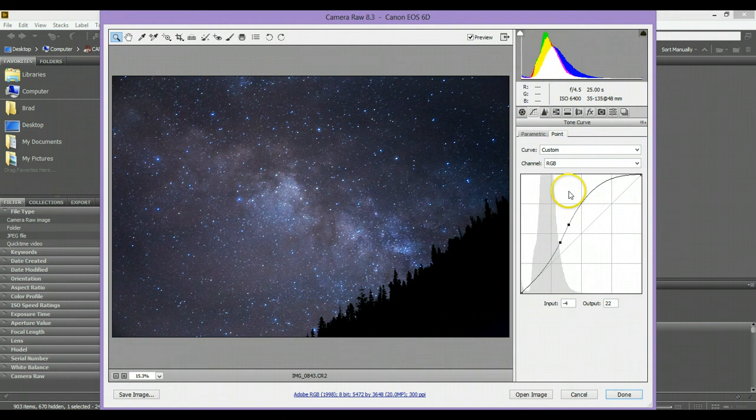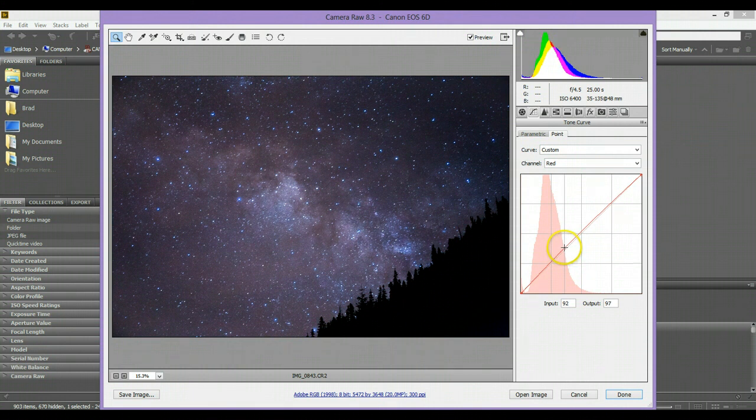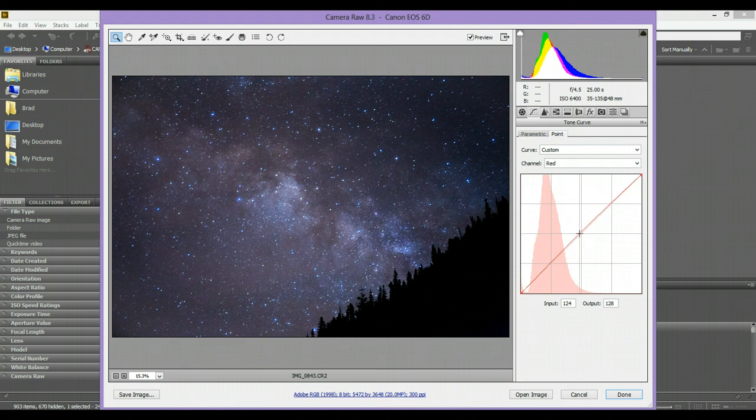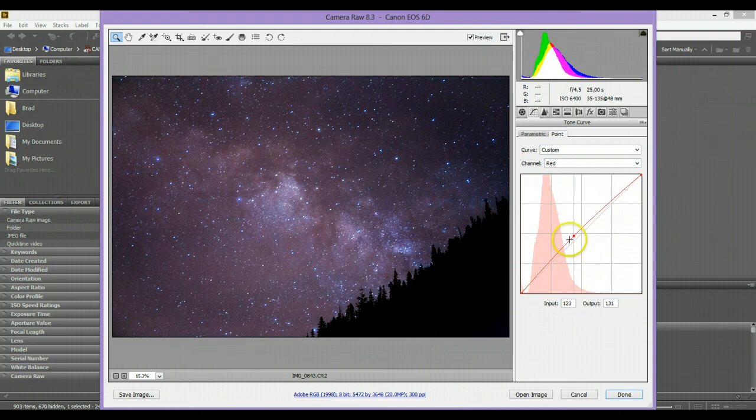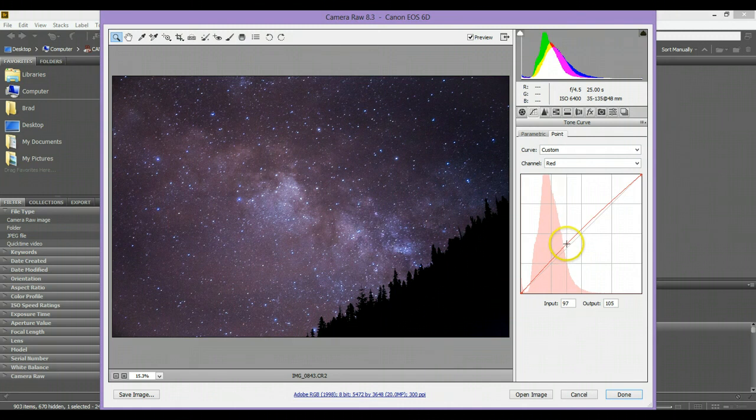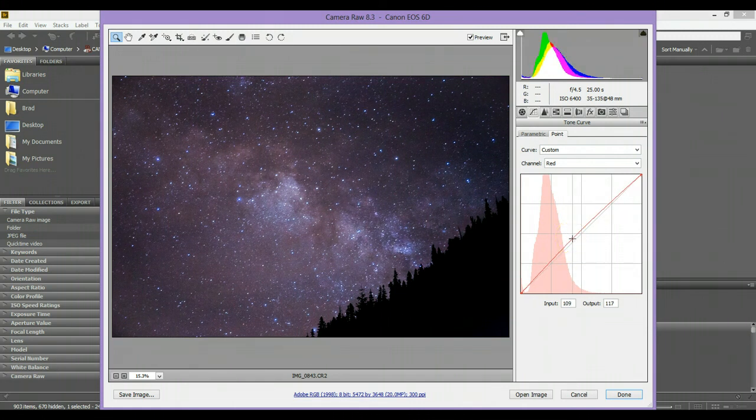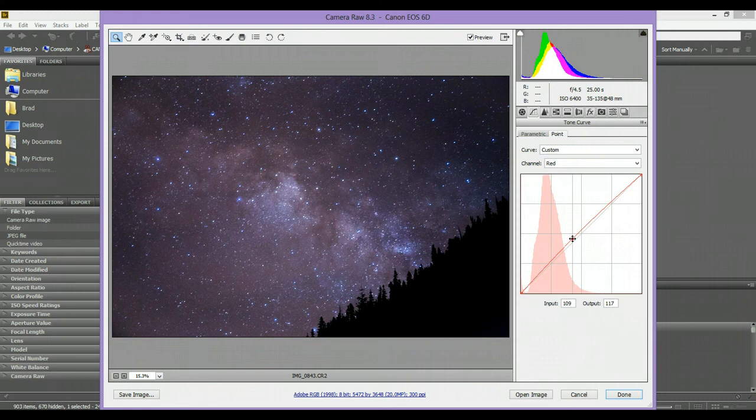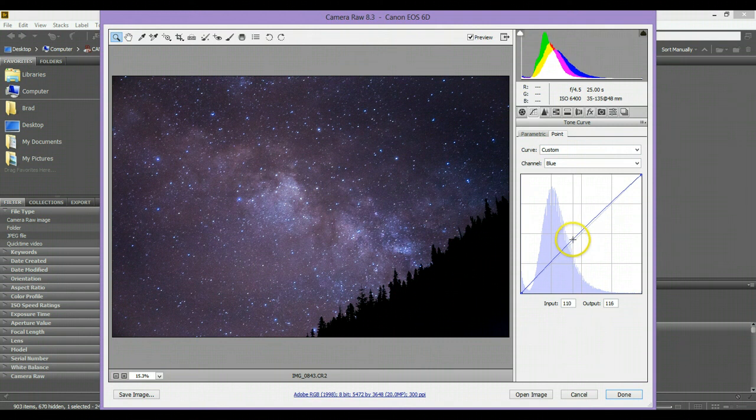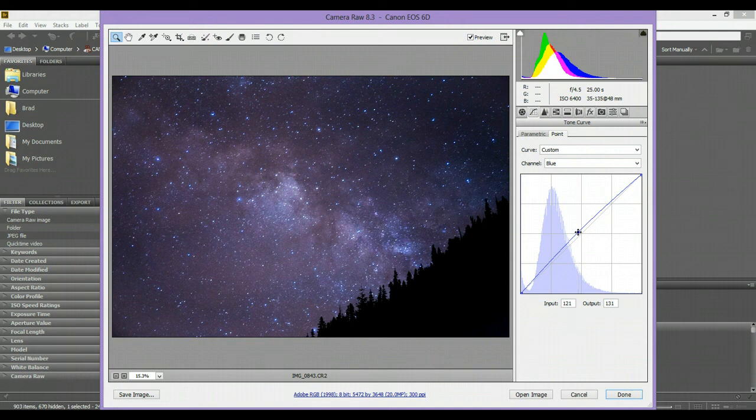And then let's just go back over to the curves and we're just going to check out the individual curves and add a little bit of red to that. All right around there looks good. Let's go to the blues. Pump that up a little bit. All right.